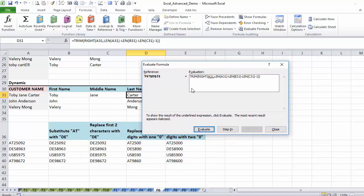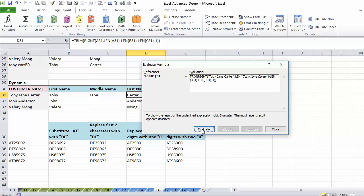I just want to show you how the evaluate formula feature looks here. So you see my end result is quarter. So a bunch of stuff is happening. It says trim right, it's putting the text in there that I'm trimming. And then it's giving me some characters, 16 minus, and then it's len.